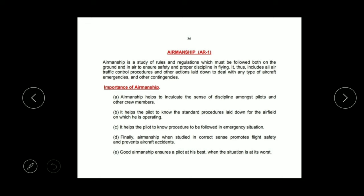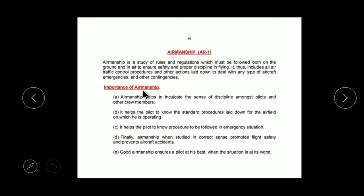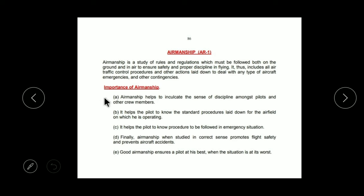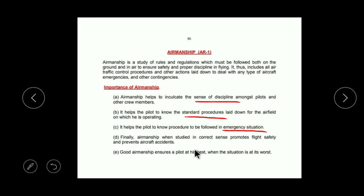Similarly, when you fly a plane, you also follow some rules and regulations. That comes under Airmanship. So what did we learn? These are Rules and Regulations for the Safety and Proper Discipline in Flying. The importance of Airmanship is that we can put a sense of discipline in the rules and teach pilots how to act in an emergency situation.